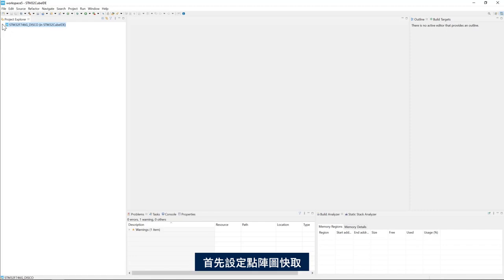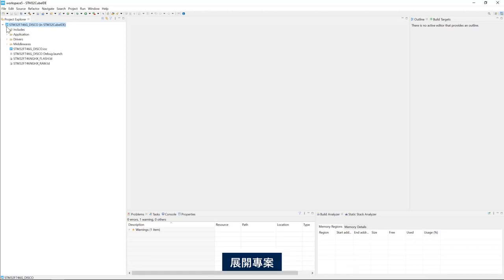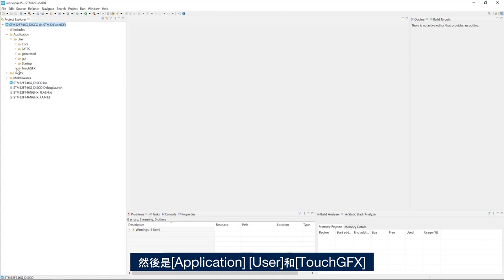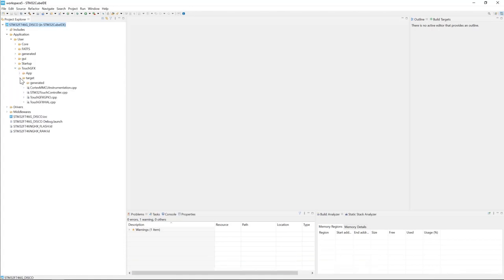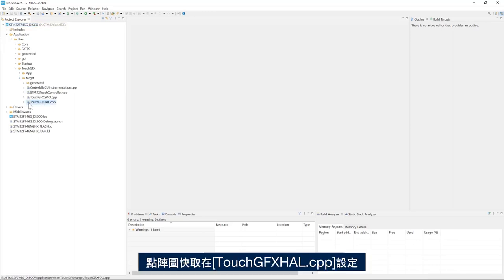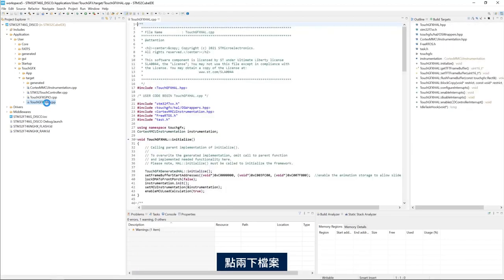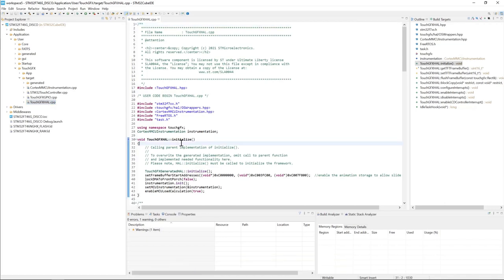I will start by setting up the bitmap cache which consists of a pointer to a buffer and the size of the buffer. I will expand project then application user and then TouchGFX and then target. The bitmap cache setup is done in TouchGFX.cpp. Double click on the file. In the initialize method, we will set up the bitmap cache.